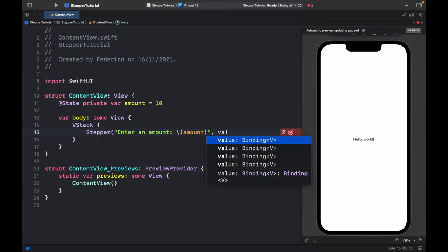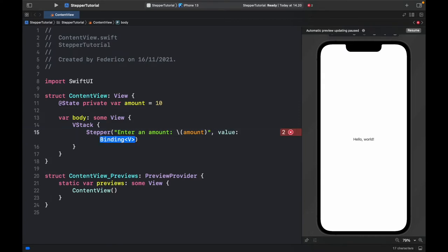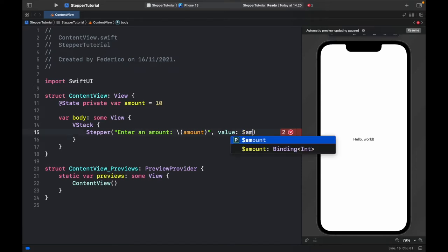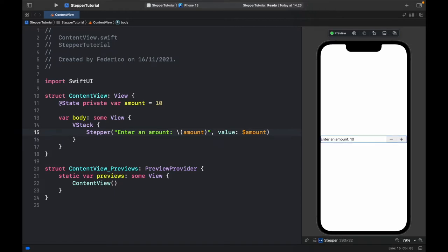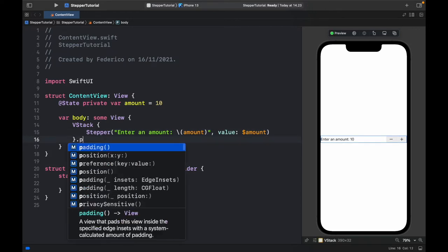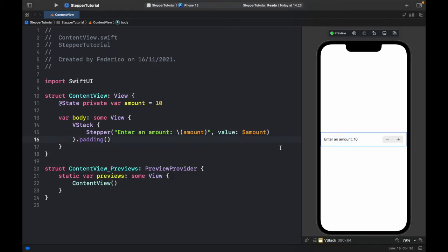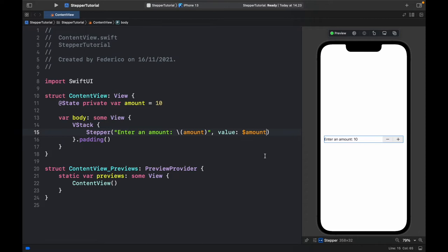Then we provide the value which has to be the binding variable and this will be the amount. We can also decide to include a range in case we want to otherwise it's going to work perfectly without a range. Let's add a padding so it's going to work perfectly without a range as you can see here but if we insert a range it will stop the user from going below zero or above a certain number.